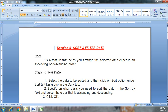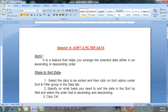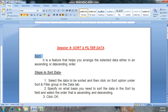Welcome back friends. Today we read Session 9: Sort and Filter Data. In this session we will read about what is sort in spreadsheet, steps to sort data in spreadsheet or Excel sheet, what is filter, and steps to filter data in Excel sheet or spreadsheet. Let's start.